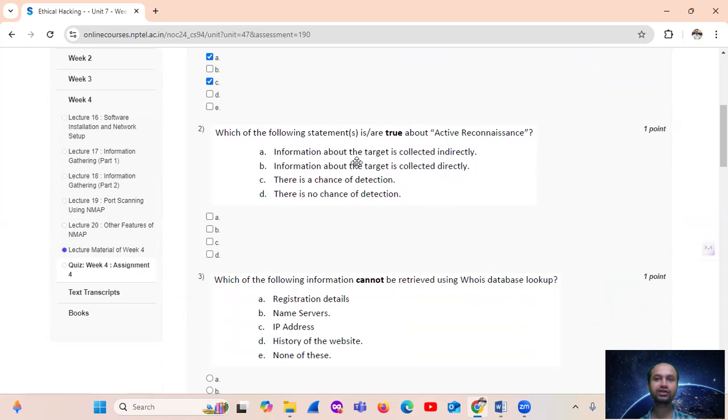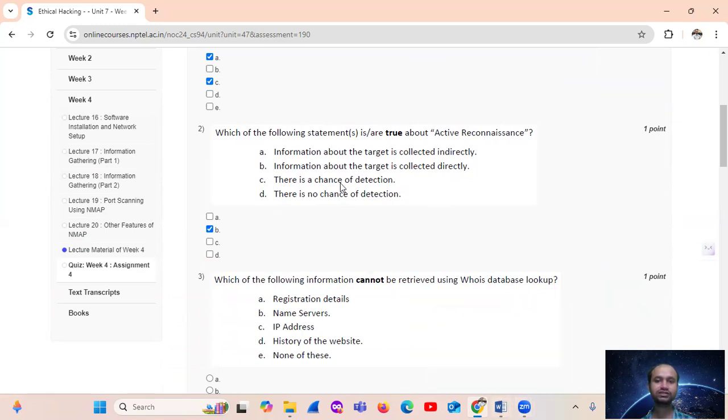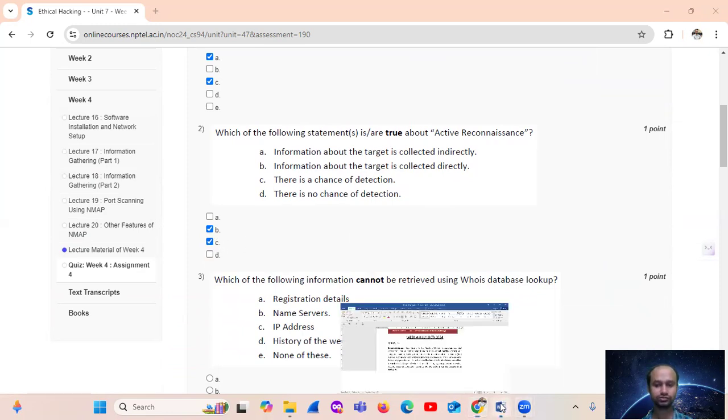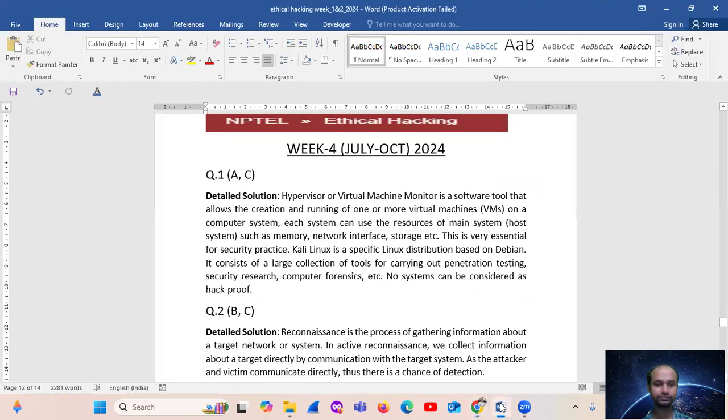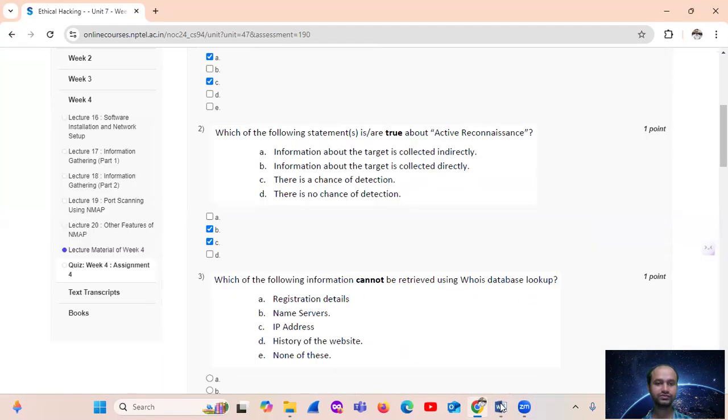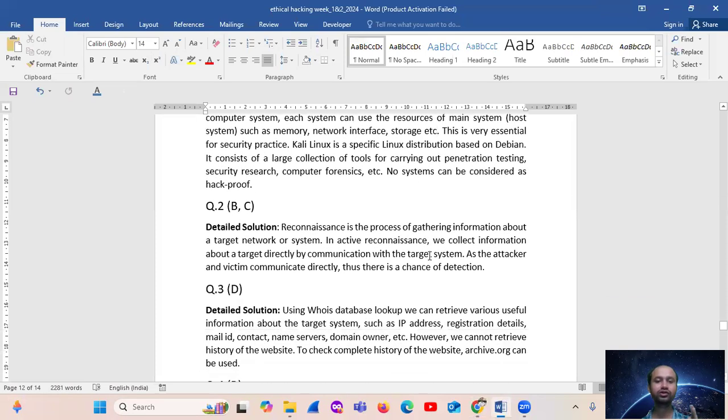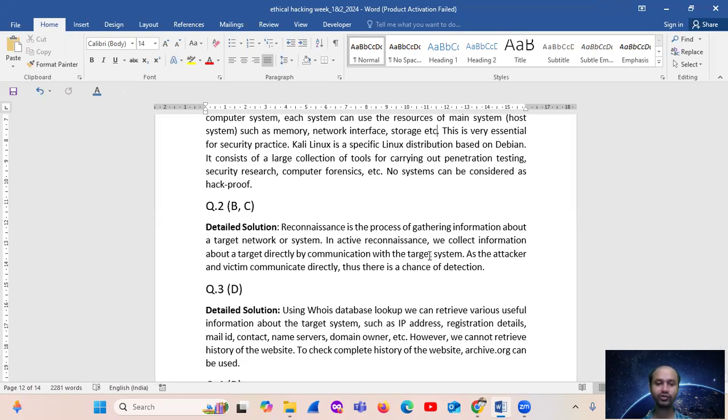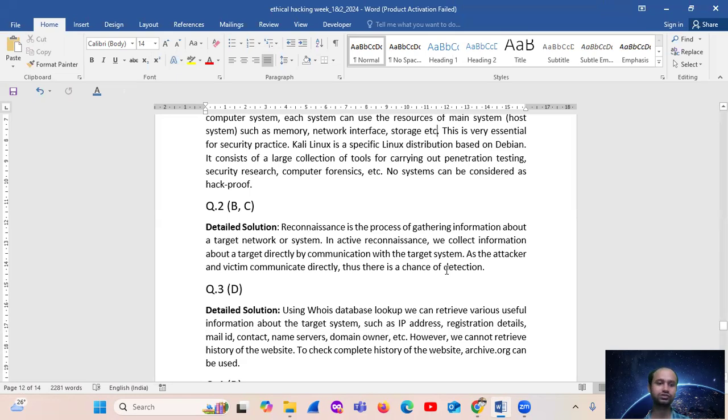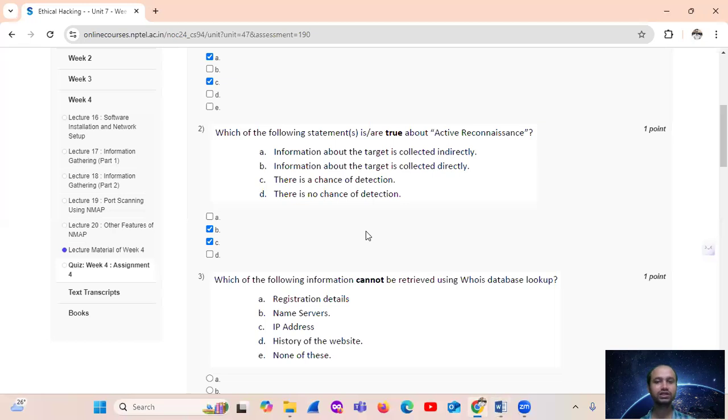Active reconnaissance means the information about the target is collected directly, option number D, and there is a chance of detection. Yes. So reconnaissance is the process of gathering information about a target network or system. In active reconnaissance, we collect information about a target directly by communication with the target system. As the attacker and victim communicate directly, thus there is a chance of detection.